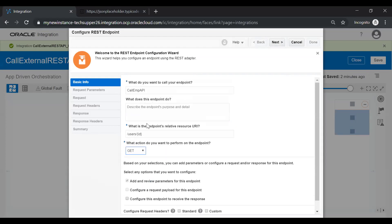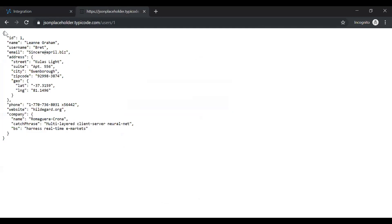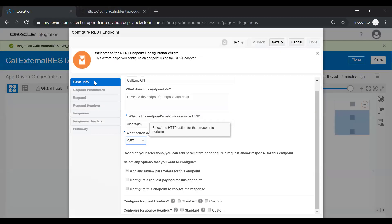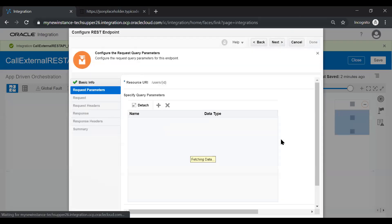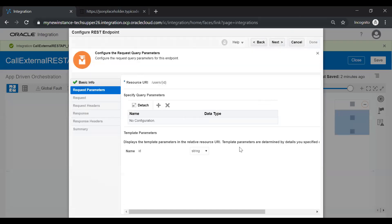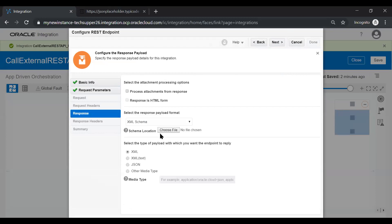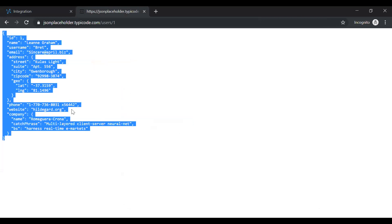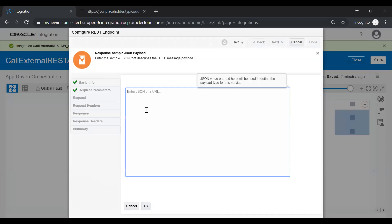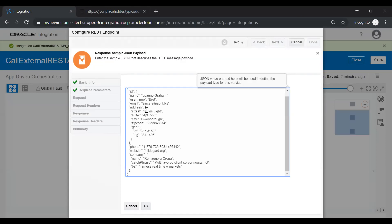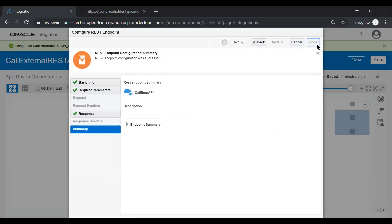Now, when you give this template parameter, the checkbox will be selected automatically. This API sends a response in this particular format. Just copy this and check this checkbox and click on the next button. On this screen, you see the template parameter will be added automatically. Click on the next button. And here just choose JSON sample because this API gives a response in JSON and click on the inline and just give the same. And click on OK button. Click next and then done button.